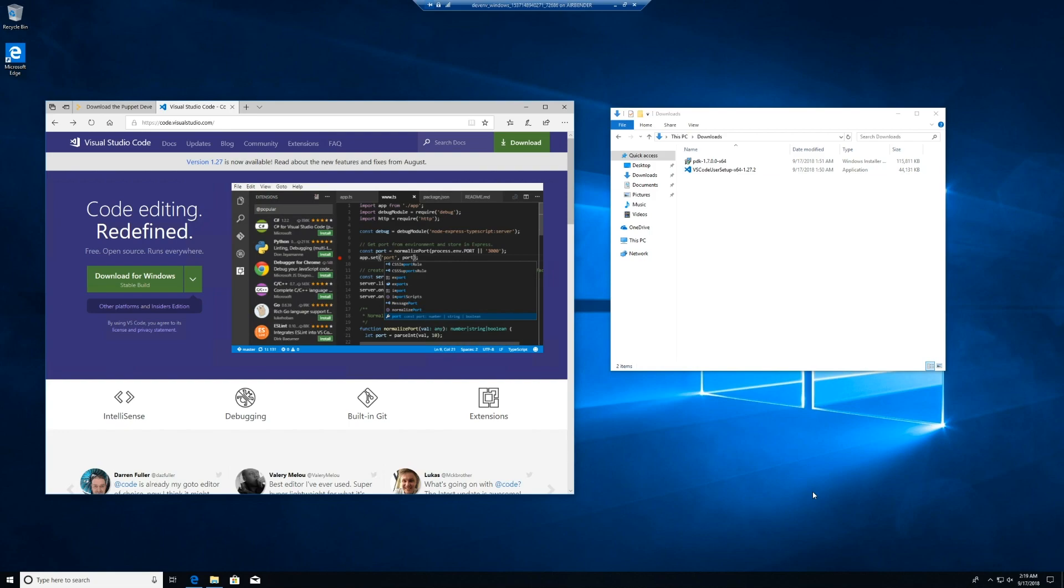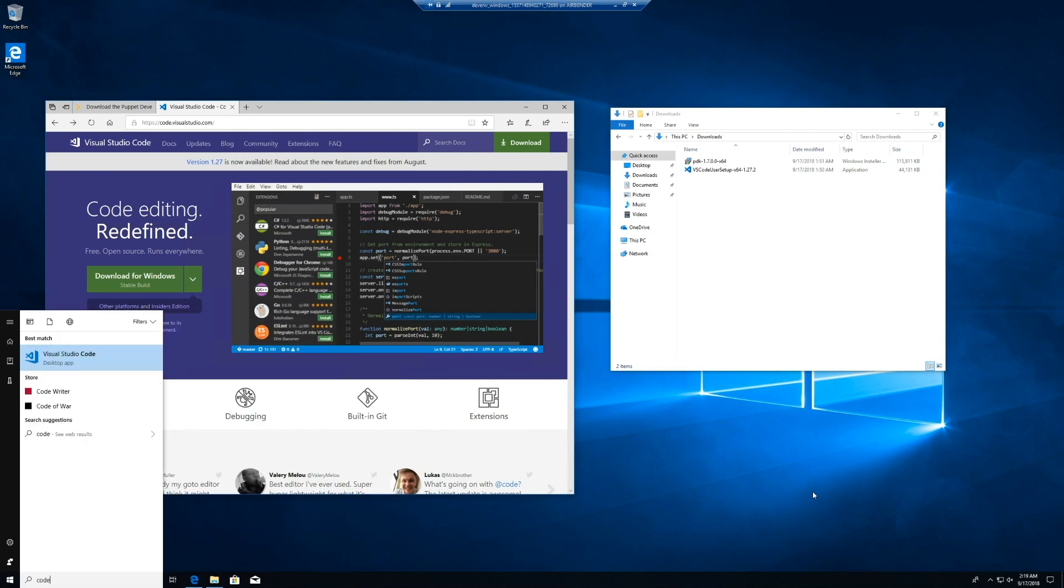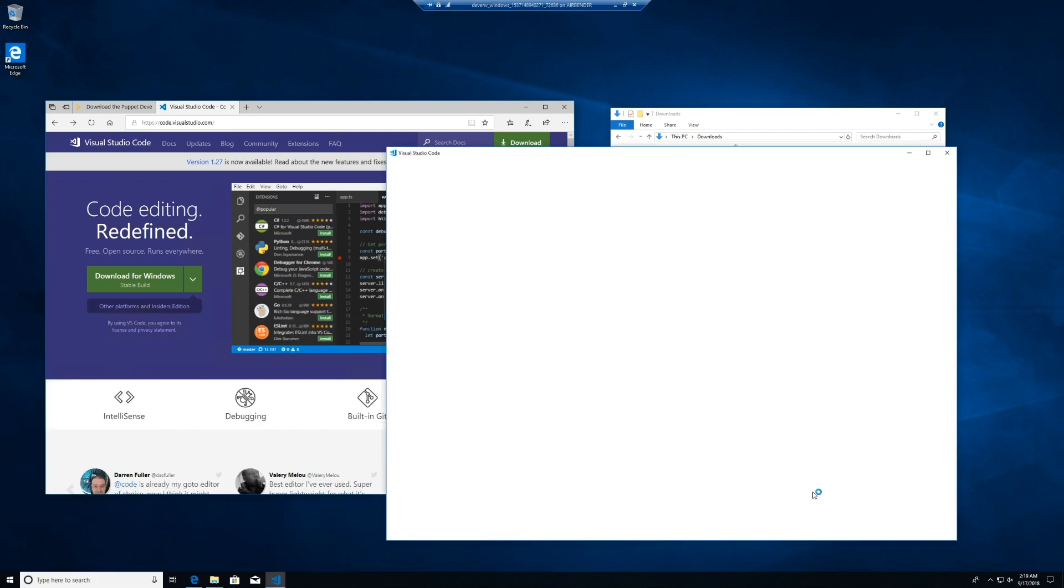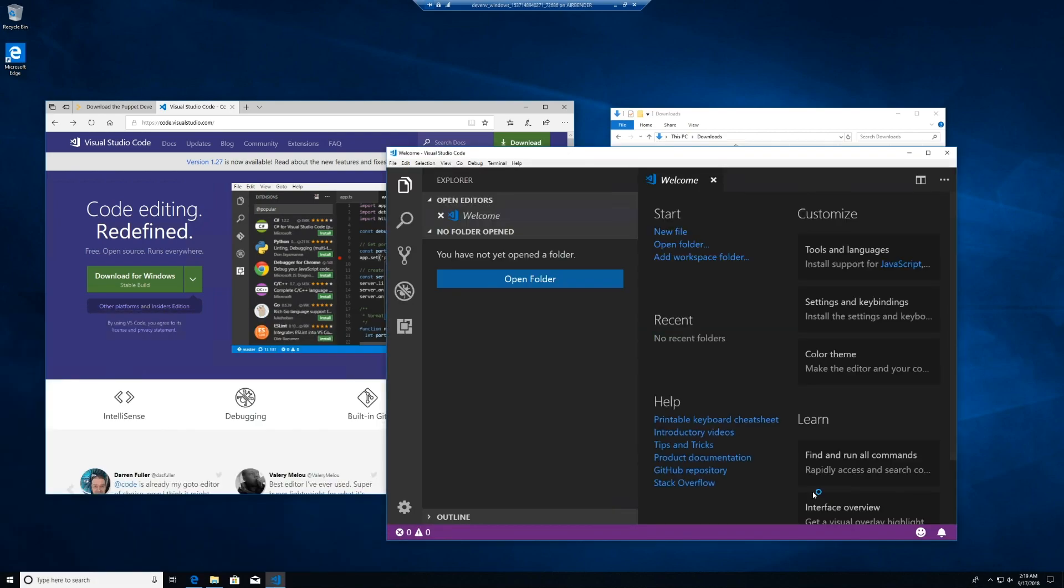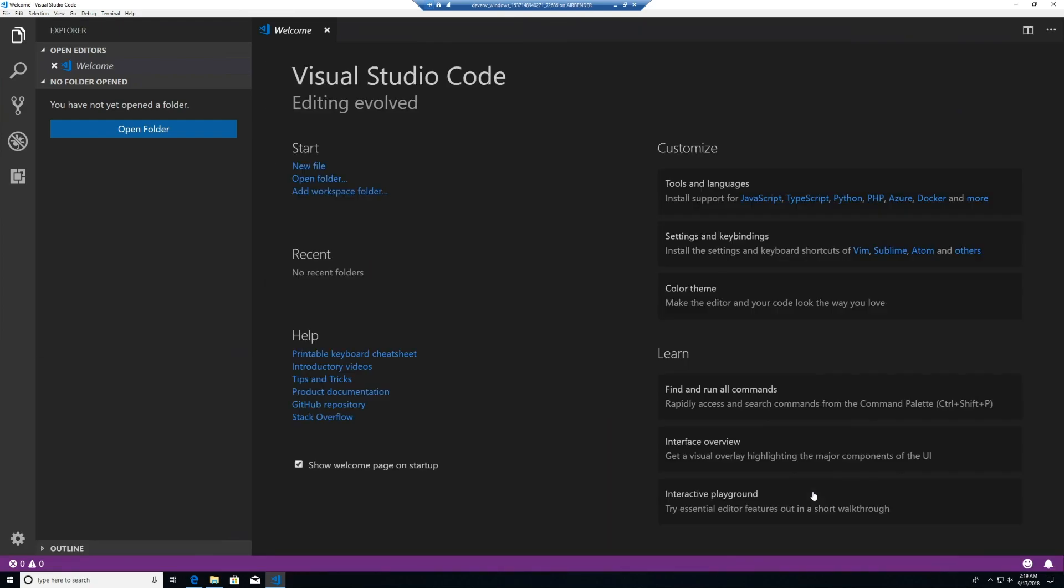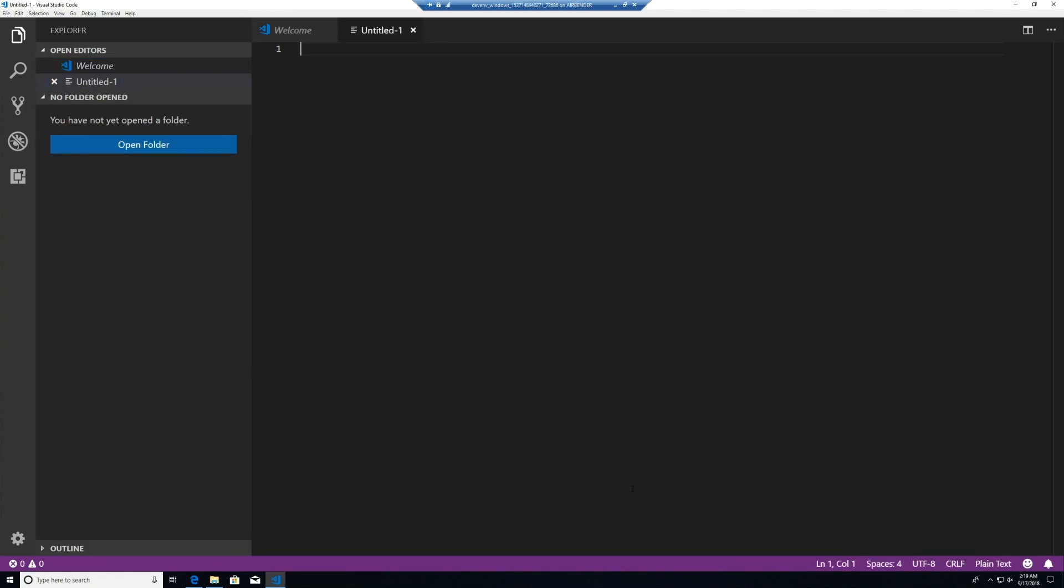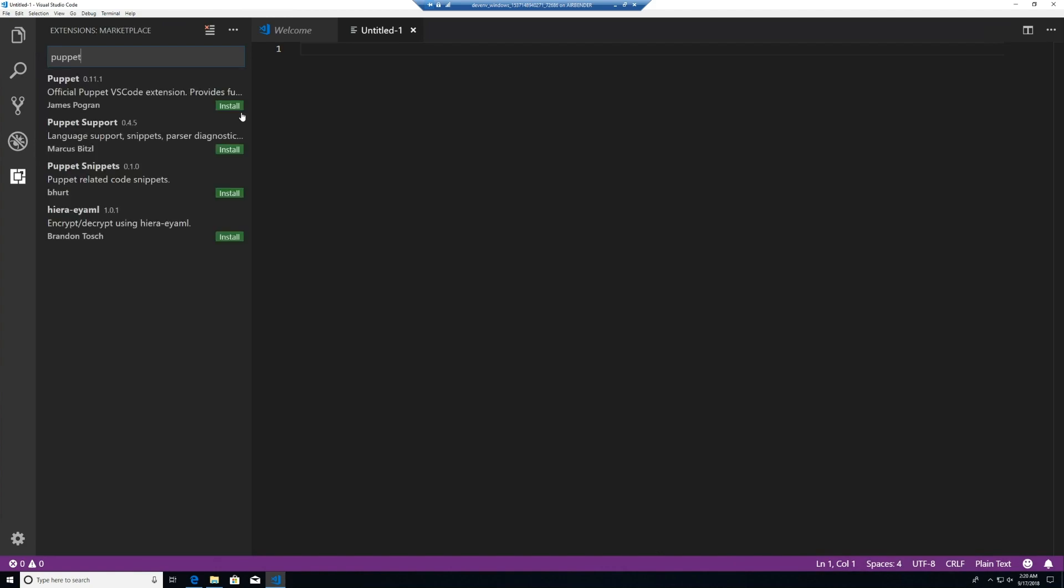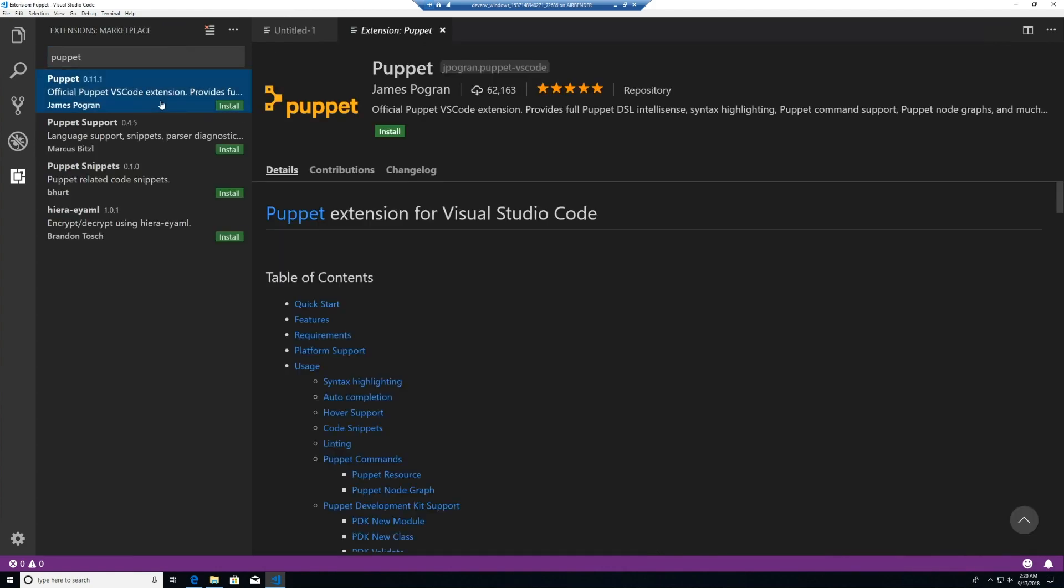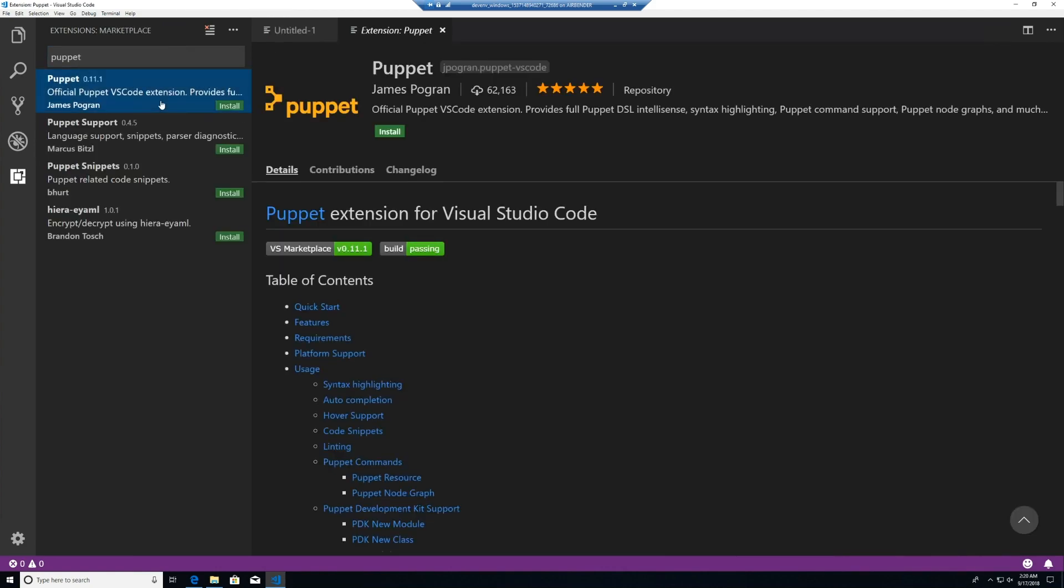First, let's open VS Code and maximize it. We'll open the extension part by hitting Ctrl-Shift-X or clicking since we can't get our keyboard right. And then we'll type in Puppet. Puppet appears first. We see by the branding that this is the official Puppet extension. To install it is easy, we just click Install.